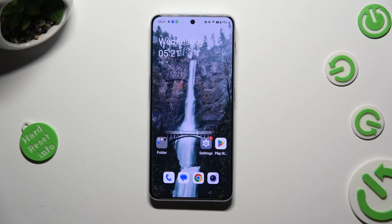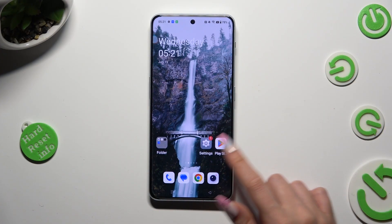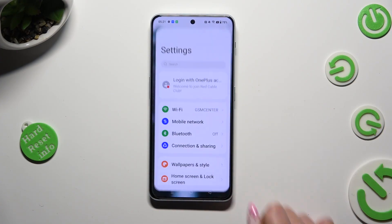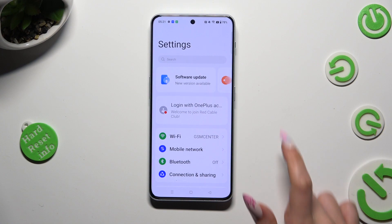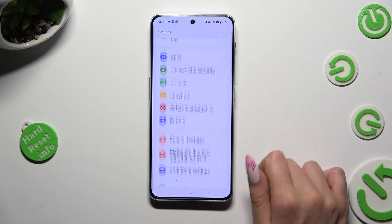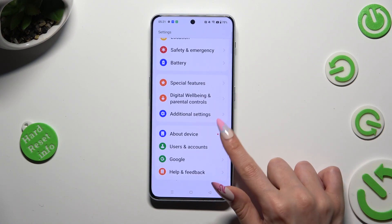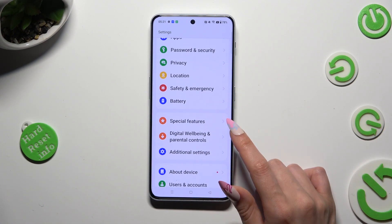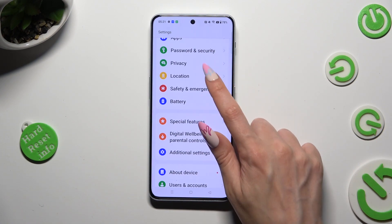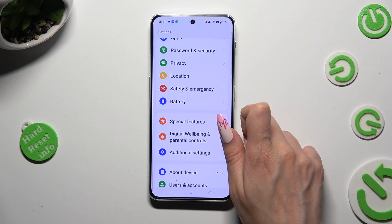You need to begin by going into device settings and scrolling all the way down to access Privacy, over here.